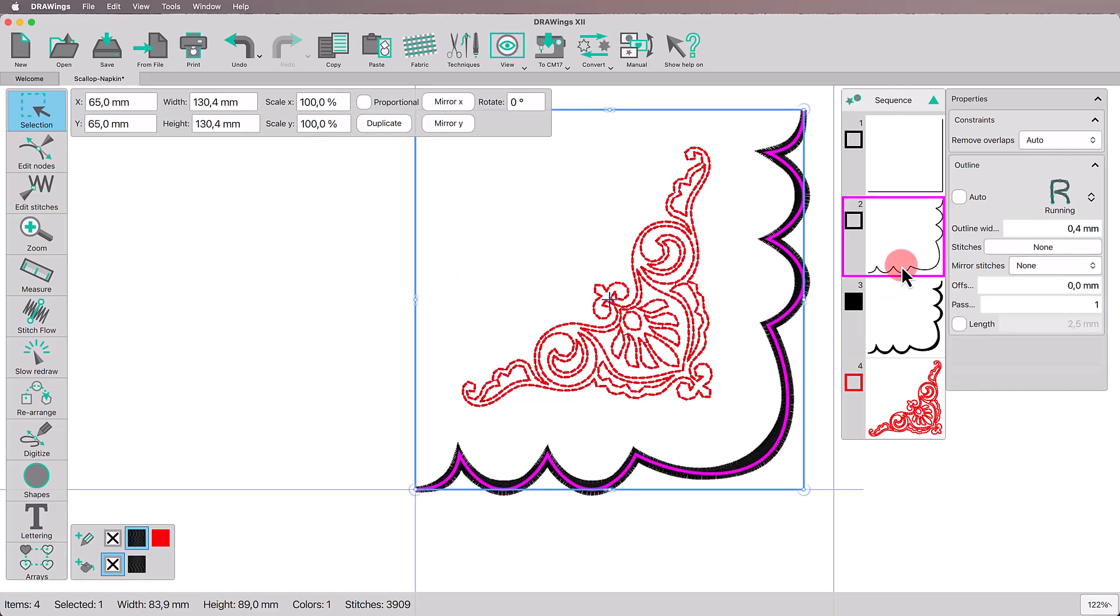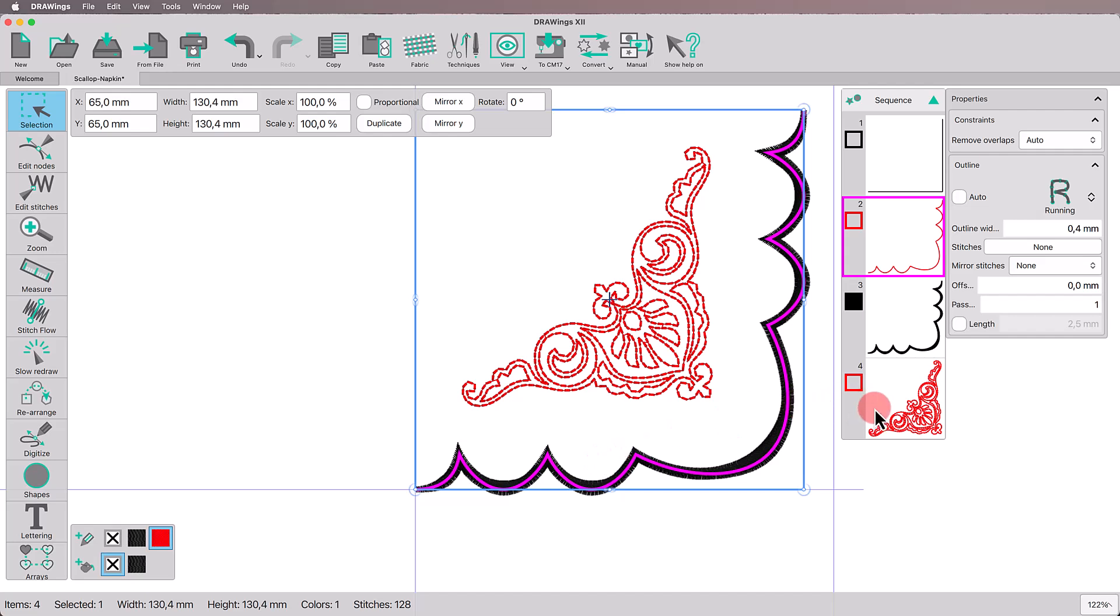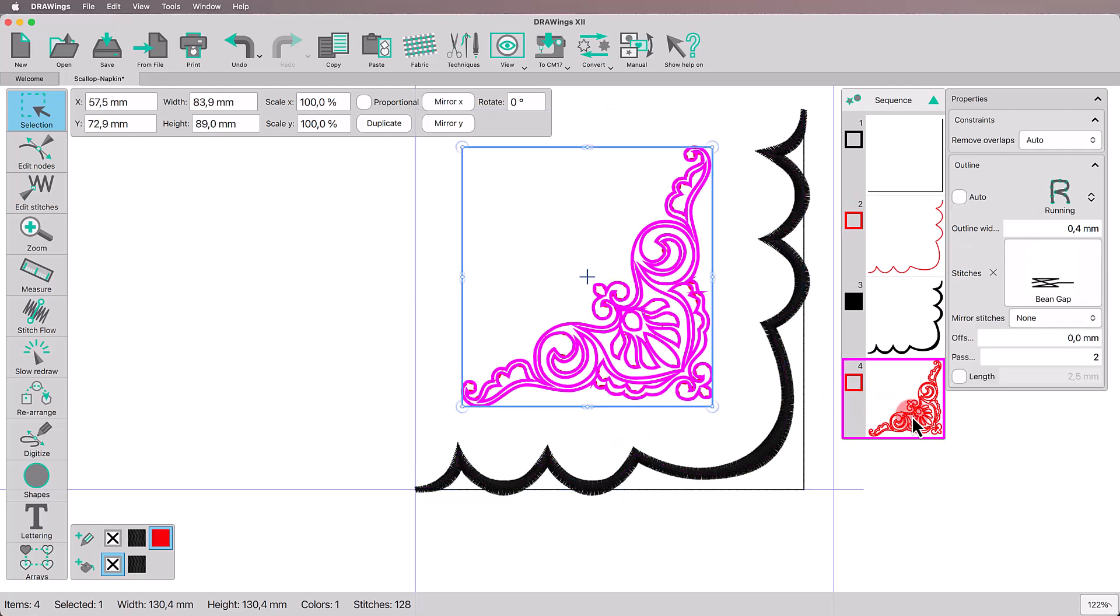I will change the color of the cutting scallop line as a trick for the machine to stop before and after the line to give me time to adjust before moving forward. Since we're keeping the design monochromatic, let's set the same color for the satin border and the decorative motif.